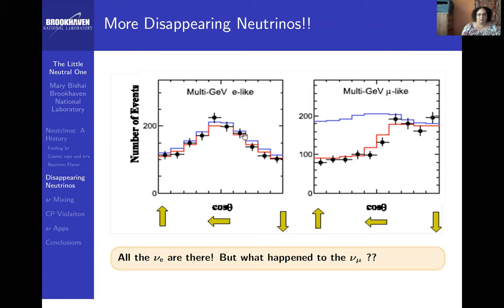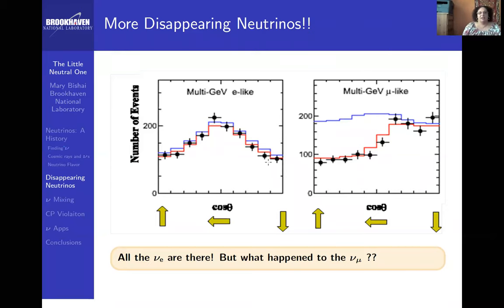They were able to look at the number of muon neutrinos and electron neutrinos from different directions — top, bottom, side. This is the number of electron neutrinos coming from different directions and the number of muon neutrinos coming from different directions. The blue is the expectation. Can somebody tell me what is going on? Remember, as cosine theta, you expect this behavior — it's a cosine.